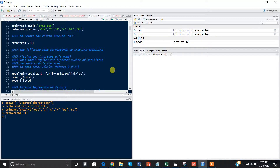We're interested in knowing: one, how does the number of satellites or male crabs residing near a female crab change depending on the width of her back or carapace width? And two, what is the rate of satellites per unit width?